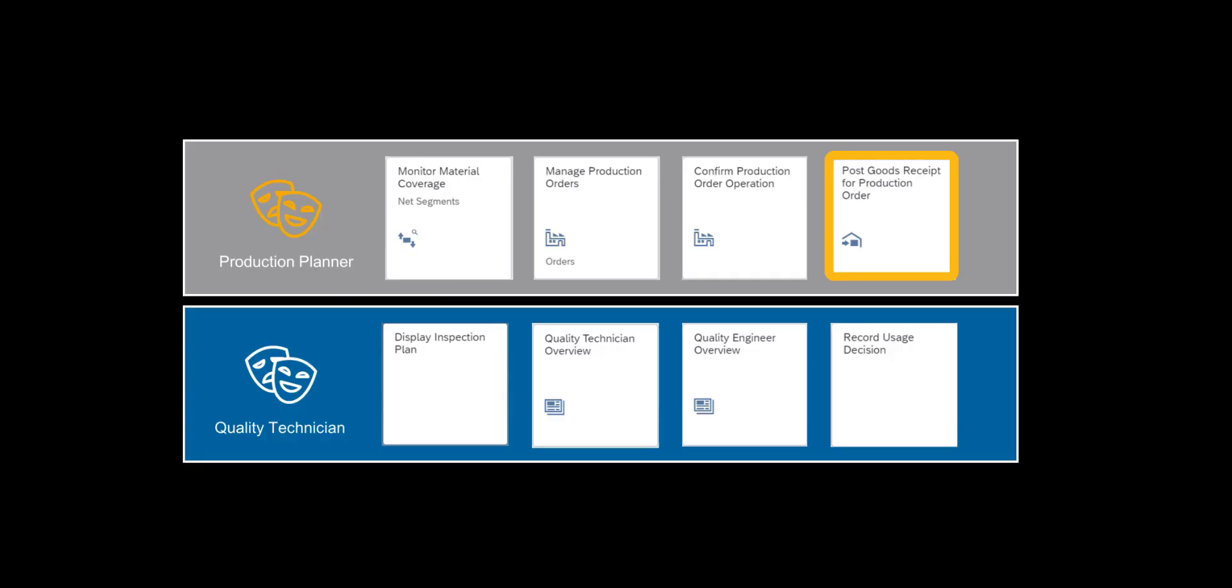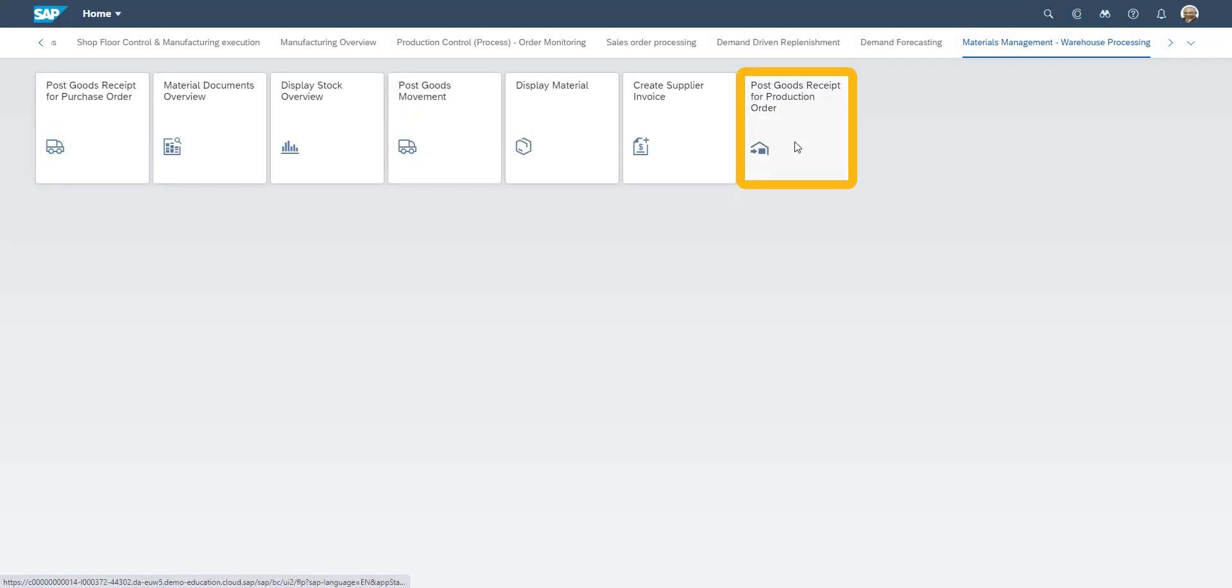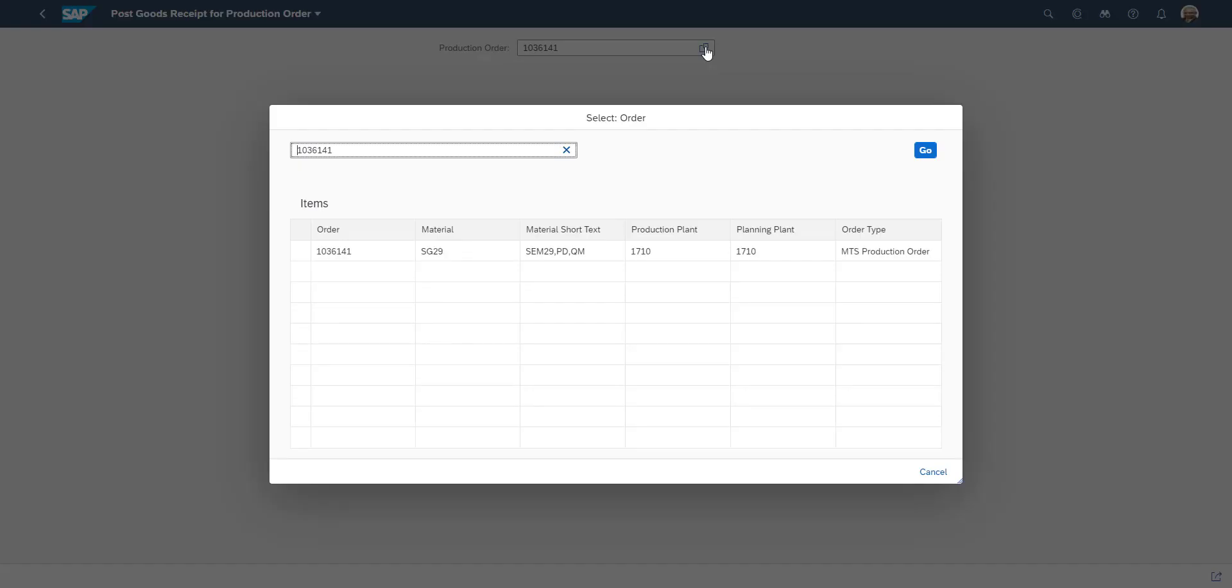Once the manufacturing has been completed, we make the goods receipt by using the goods receipt from production tile.